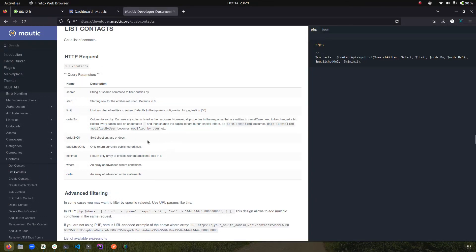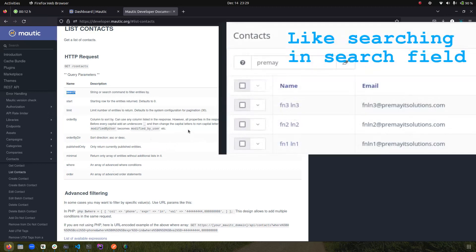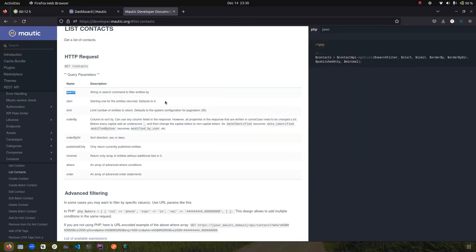Let's quickly recap and then move on to the last two fields. 'Search' basically allows you to pass any search term — for example, you can pass a contact's name and it will try to find that search term in the database and return all matching entries. This could match on first name, last name, email, or wherever it finds a match.